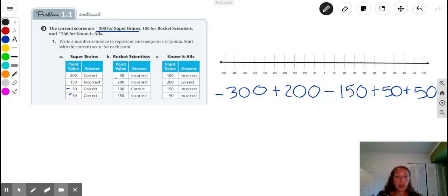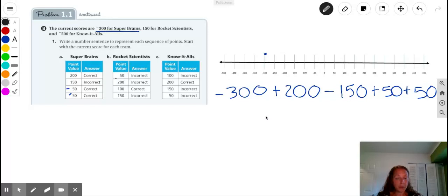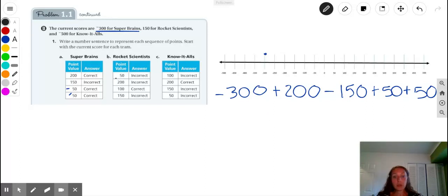They started off with negative 300 points, so I'll put my dot right here above negative 300. If we're adding points, then we will go to the right — in the positive direction. And if we are subtracting points, then we'll go to the left on the number line to show a deduction. Remember that this number line is set up with increments of 50 points, so every jump to the right is positive 50, and every jump to the left is negative 50.